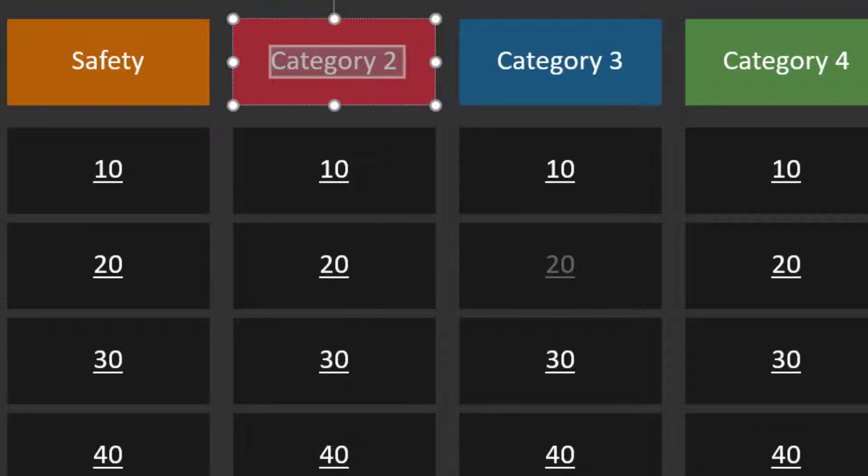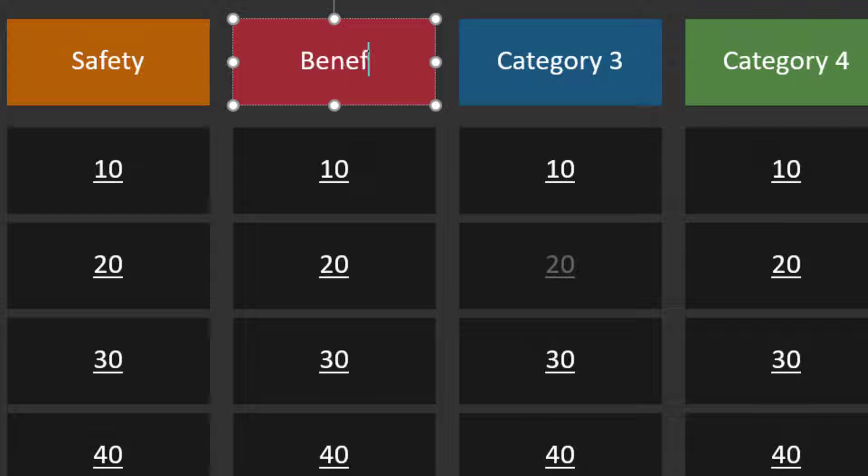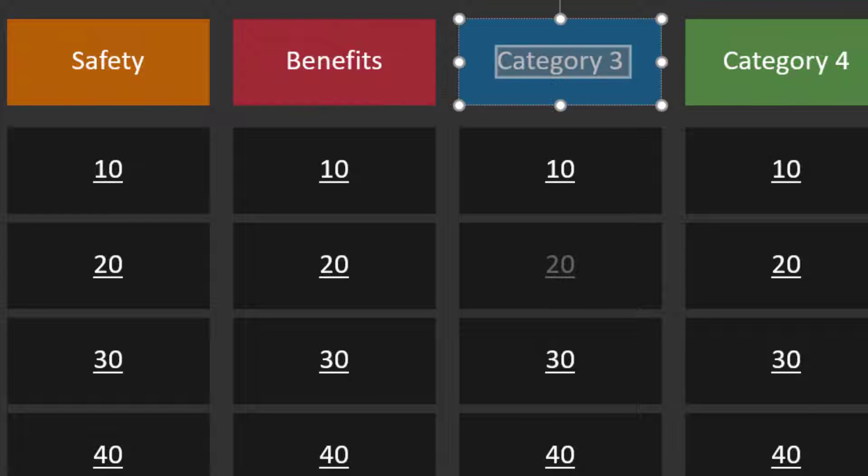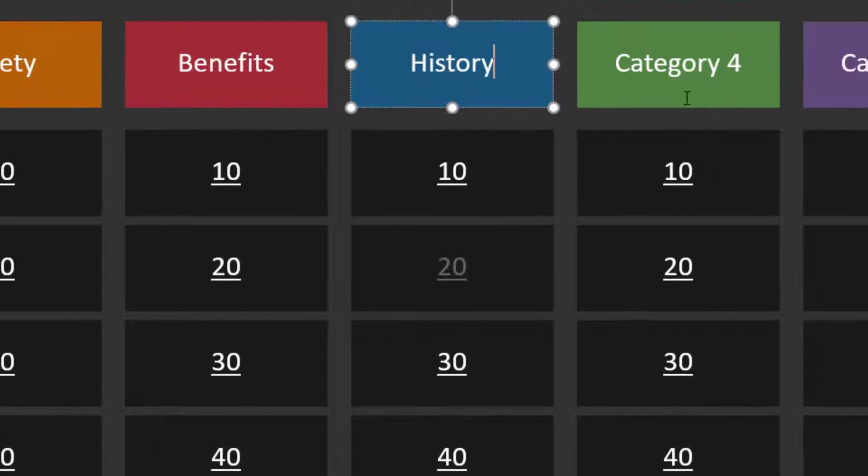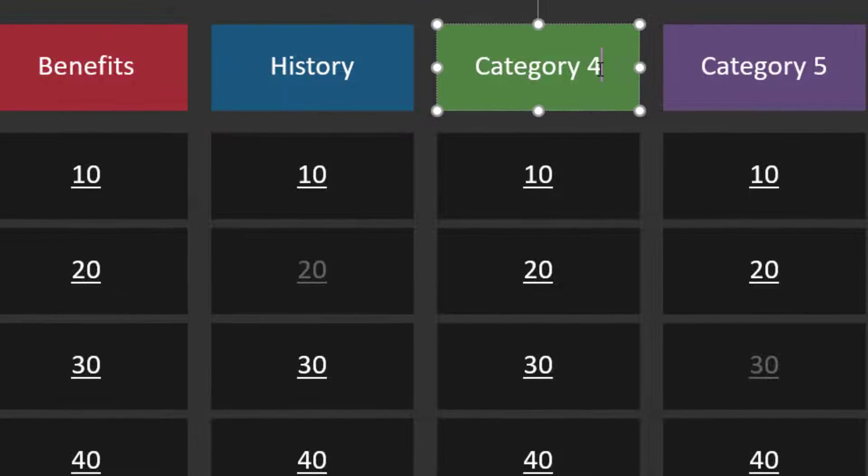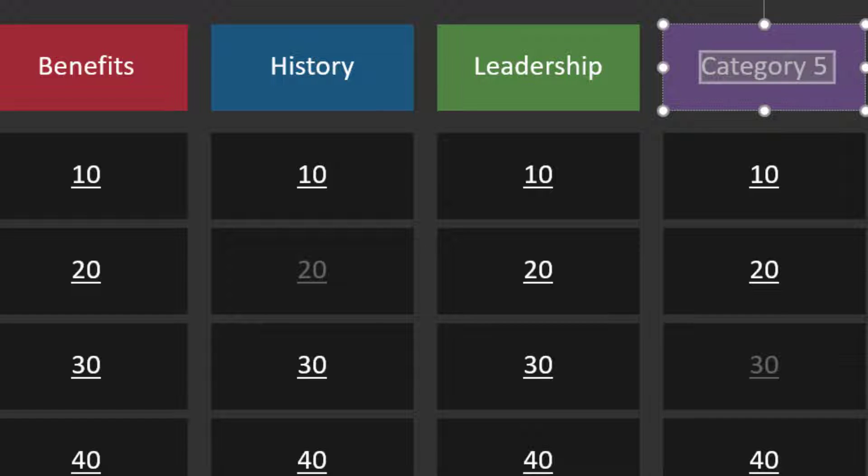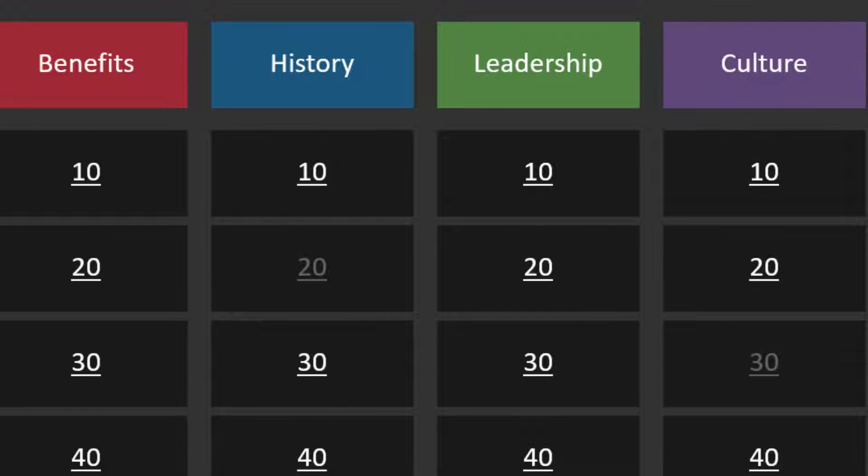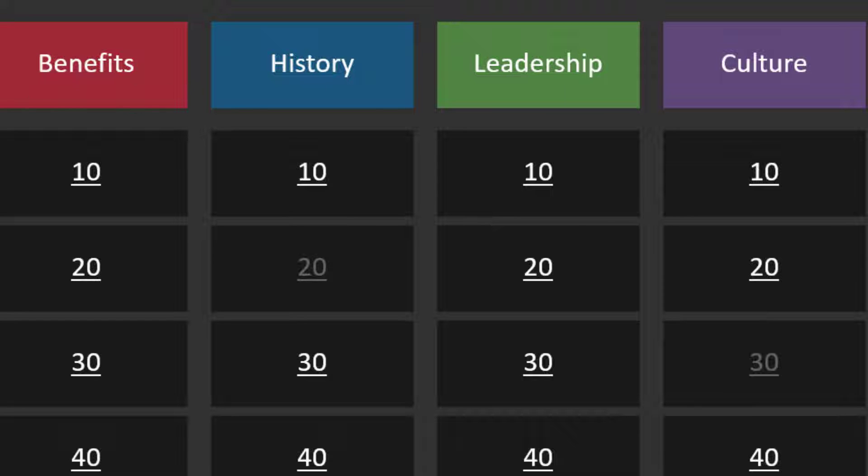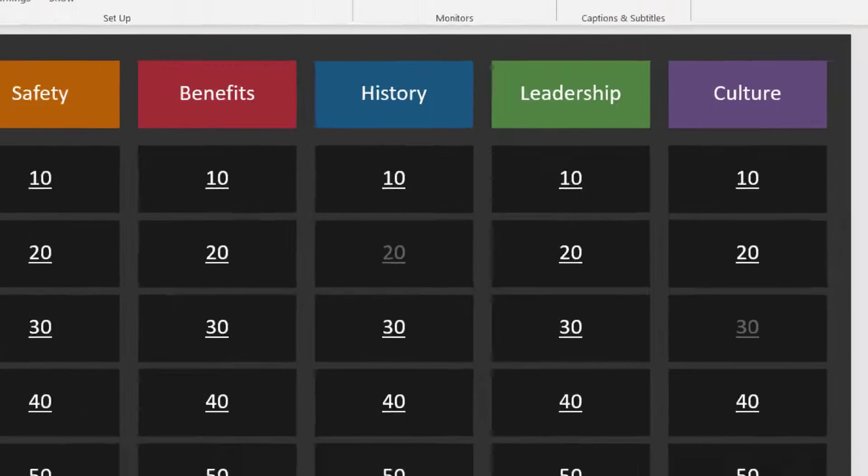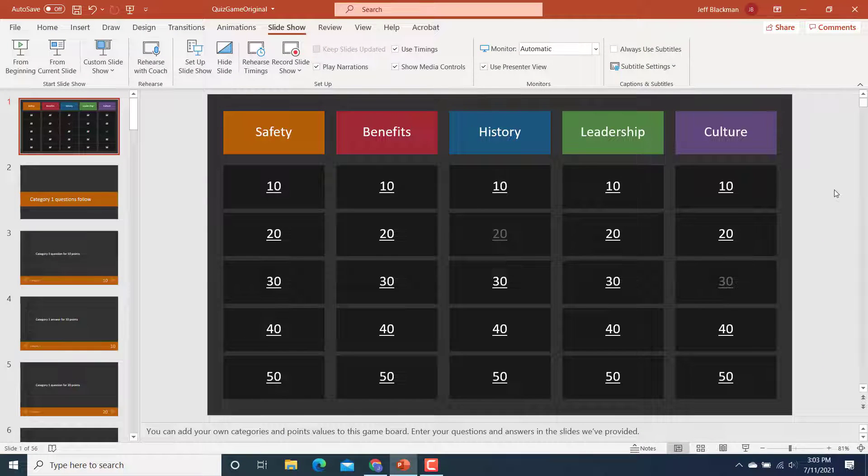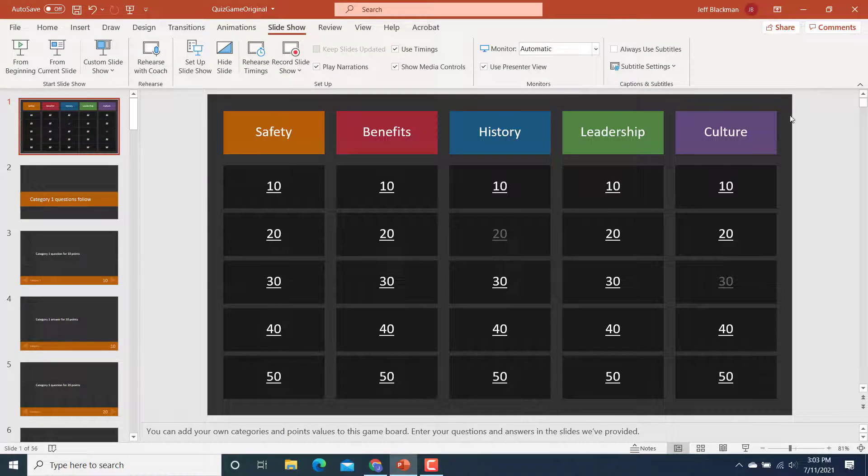And then I'll have a benefits category, history. Maybe I'll ask some questions about company leadership. And then finally, I'm going to have some questions around company culture. Now, if you don't have five categories, that's okay. You can update this, you can delete a row of these. Like I said, this whole thing is totally customizable. So that's the first thing I would do as far as customizations.